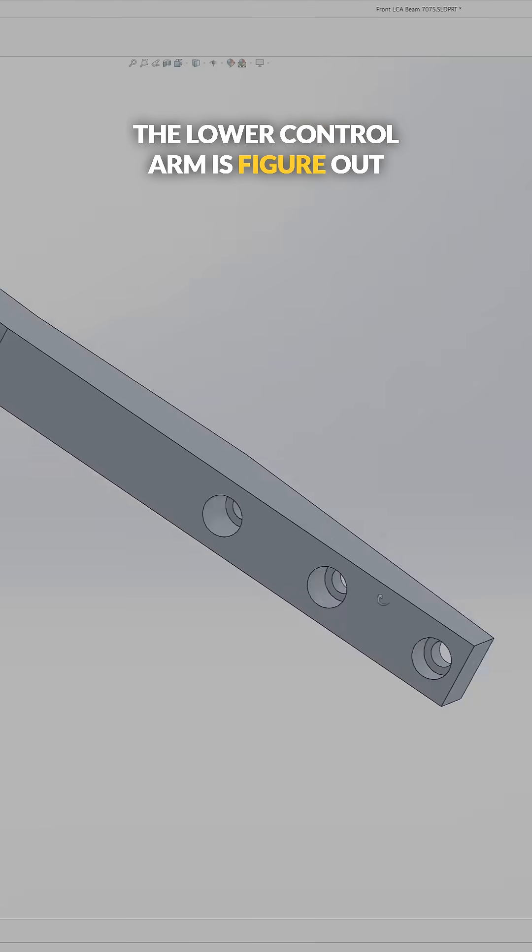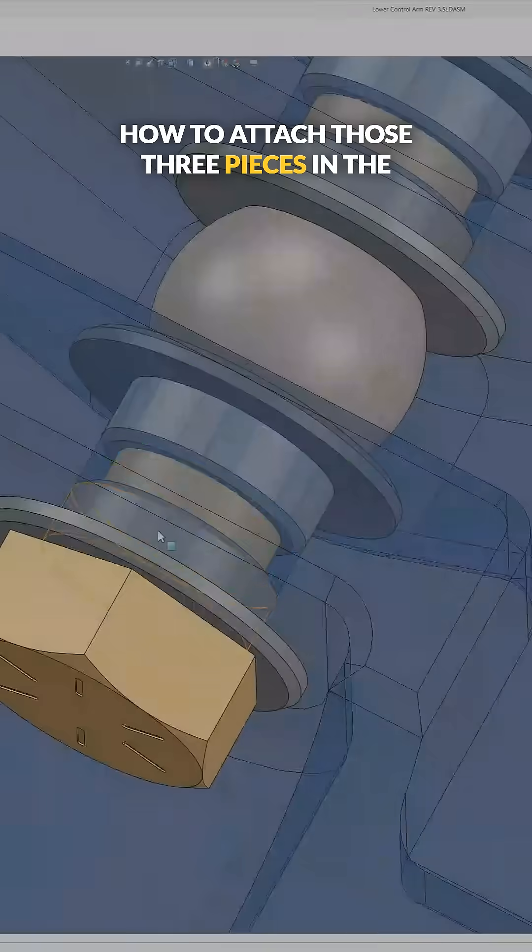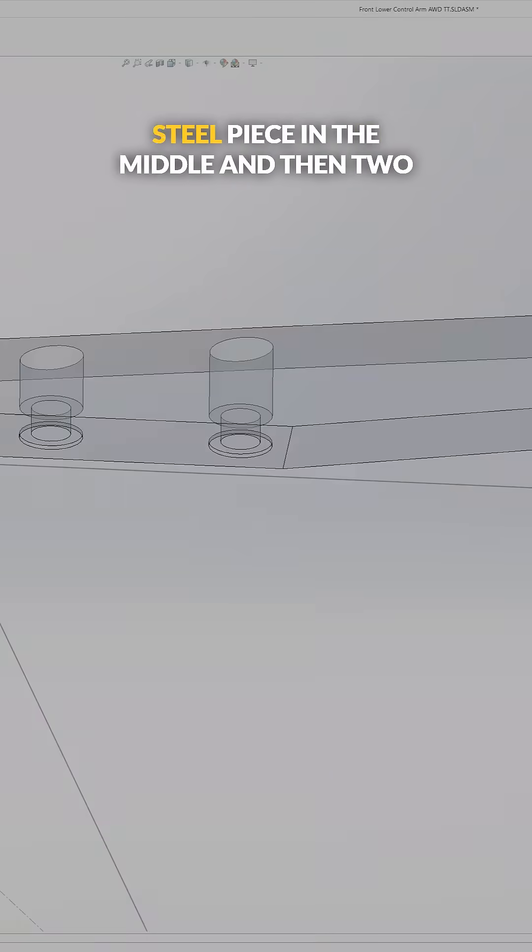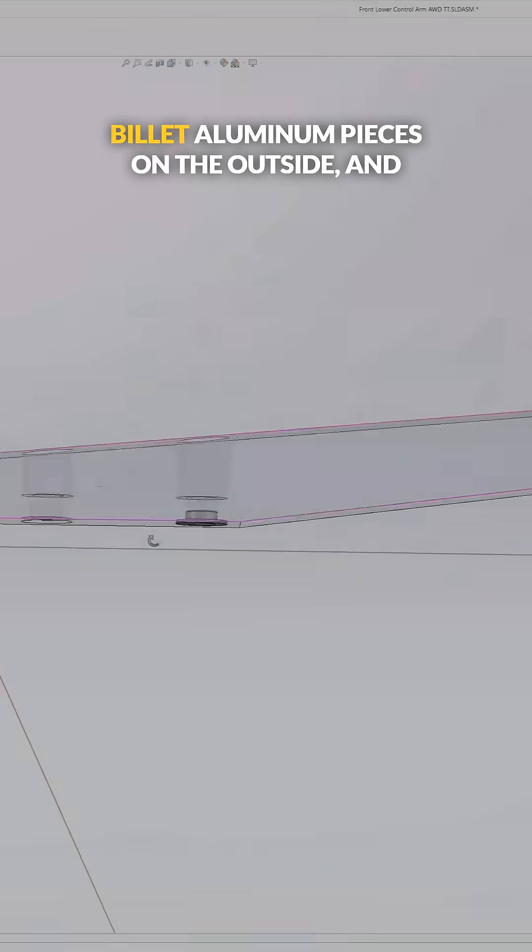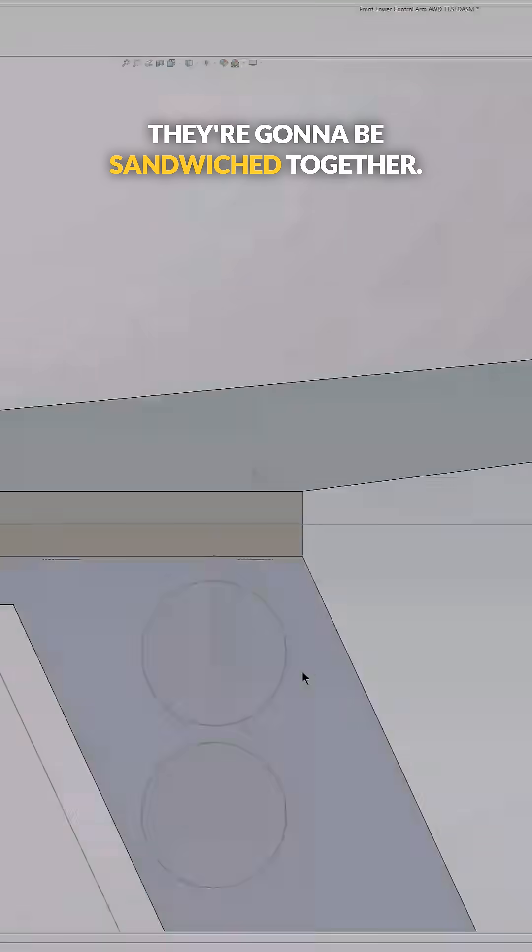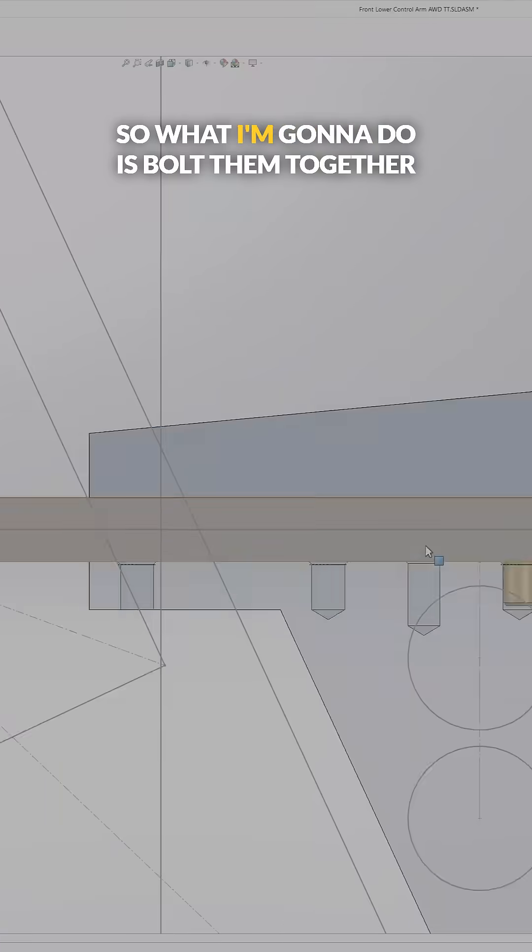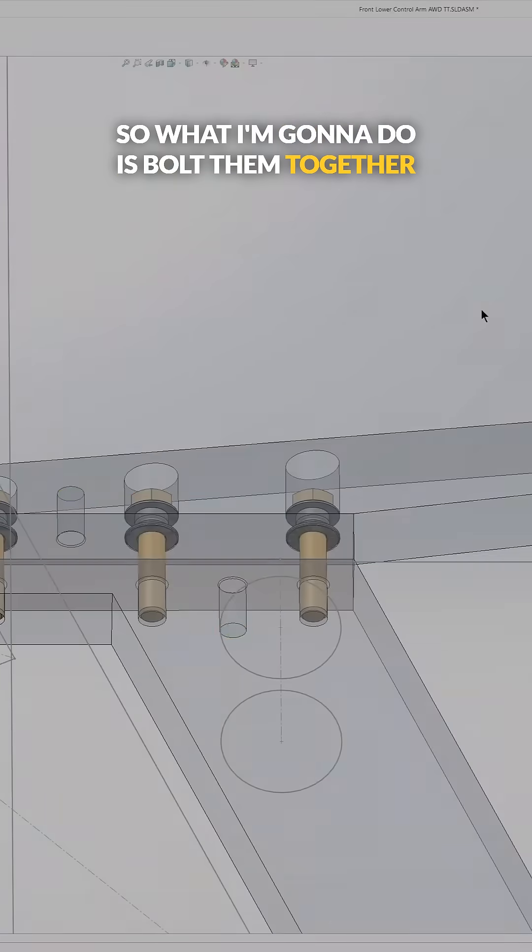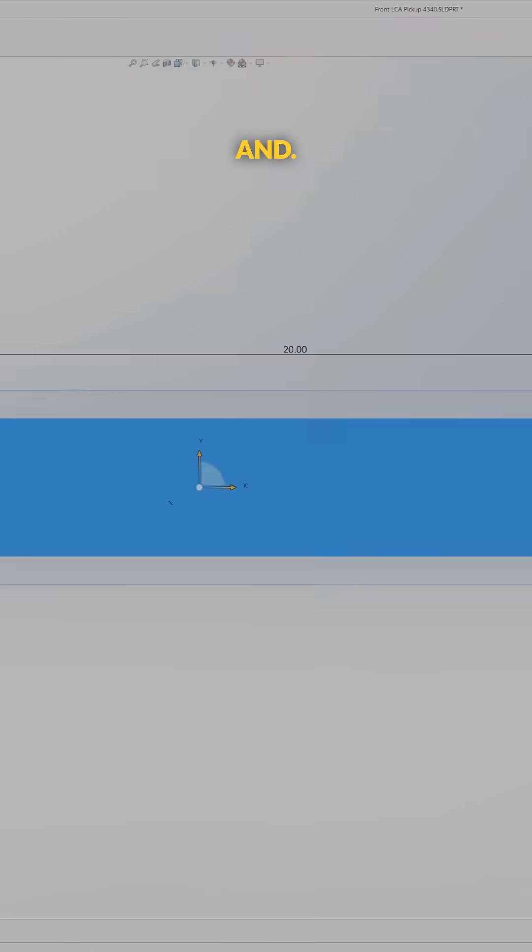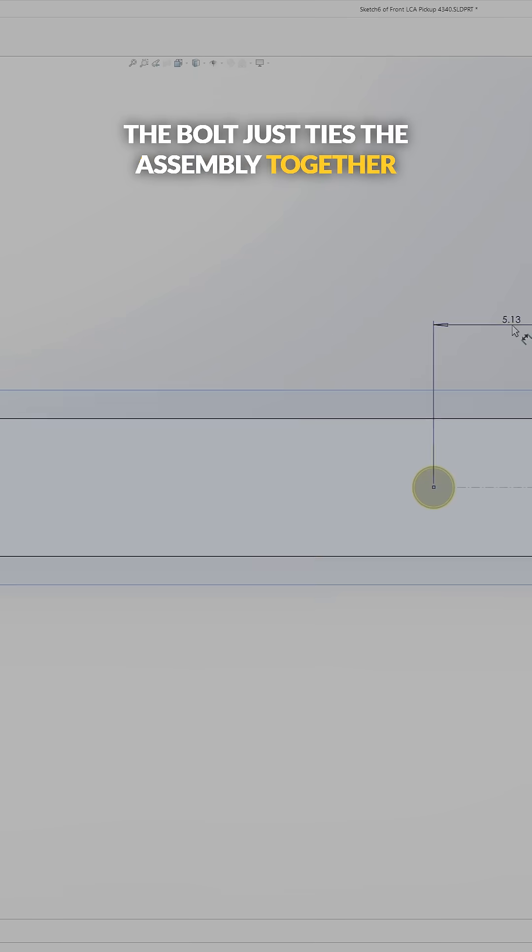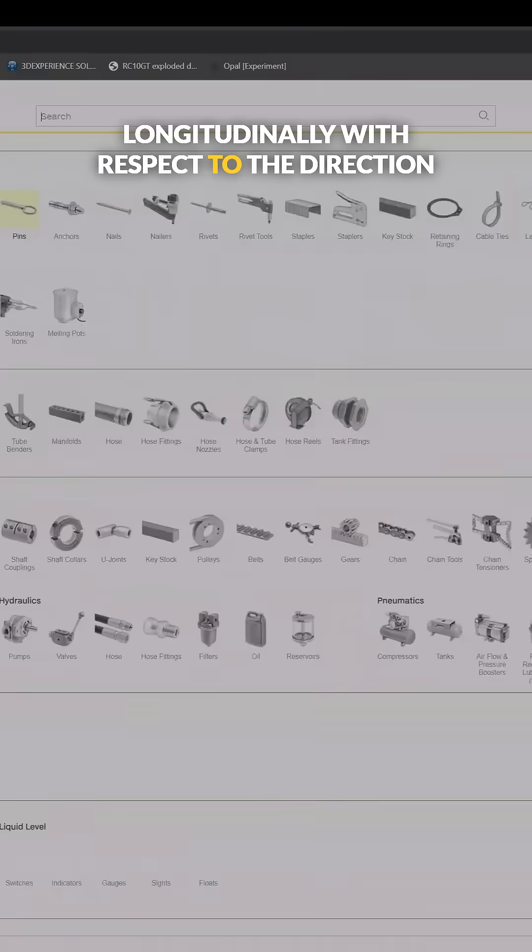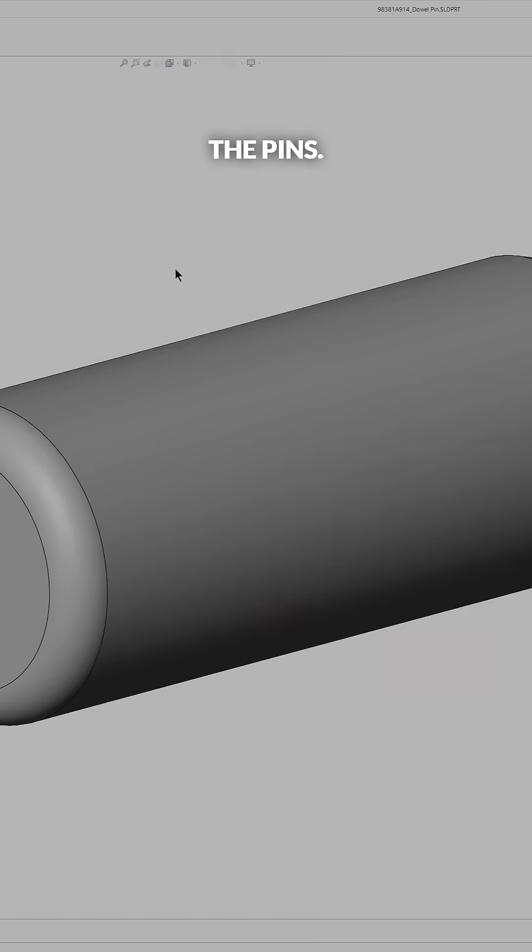And so what I need to do next on the lower control arm is figure out how to attach those three pieces in the assembly together. So if you remember I have that machined steel piece in the middle and then two billet aluminum pieces on the outside and they're going to be sandwiched together. So what I'm going to do is bolt them together and then pin them together as well, and the bolt just ties the assembly together longitudinally with respect to the direction of travel of the vehicle.